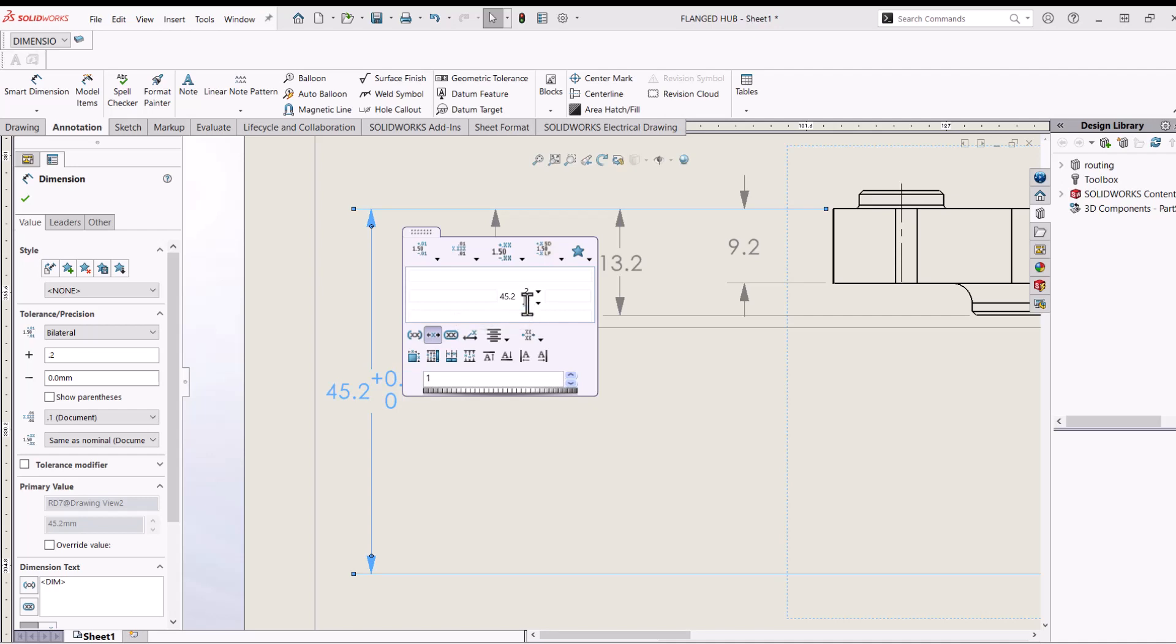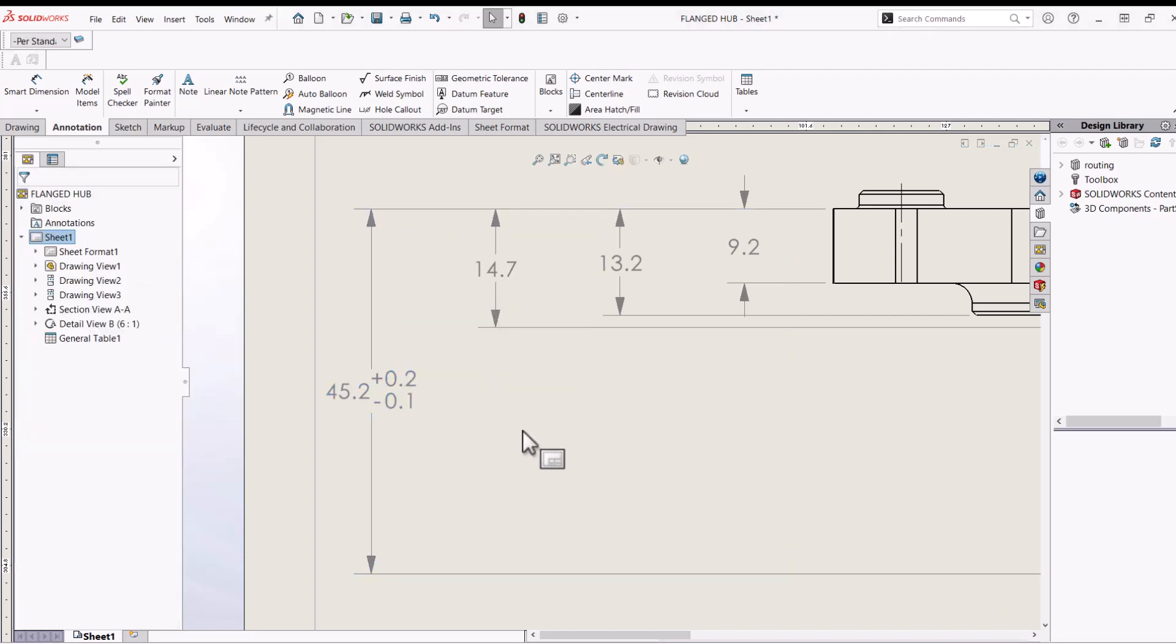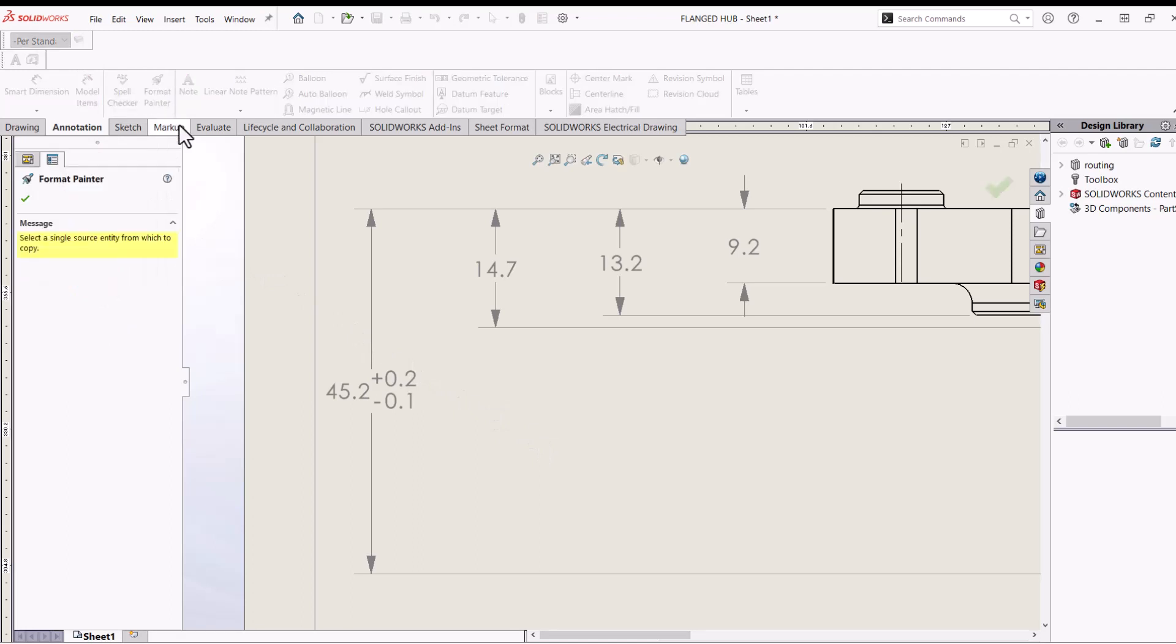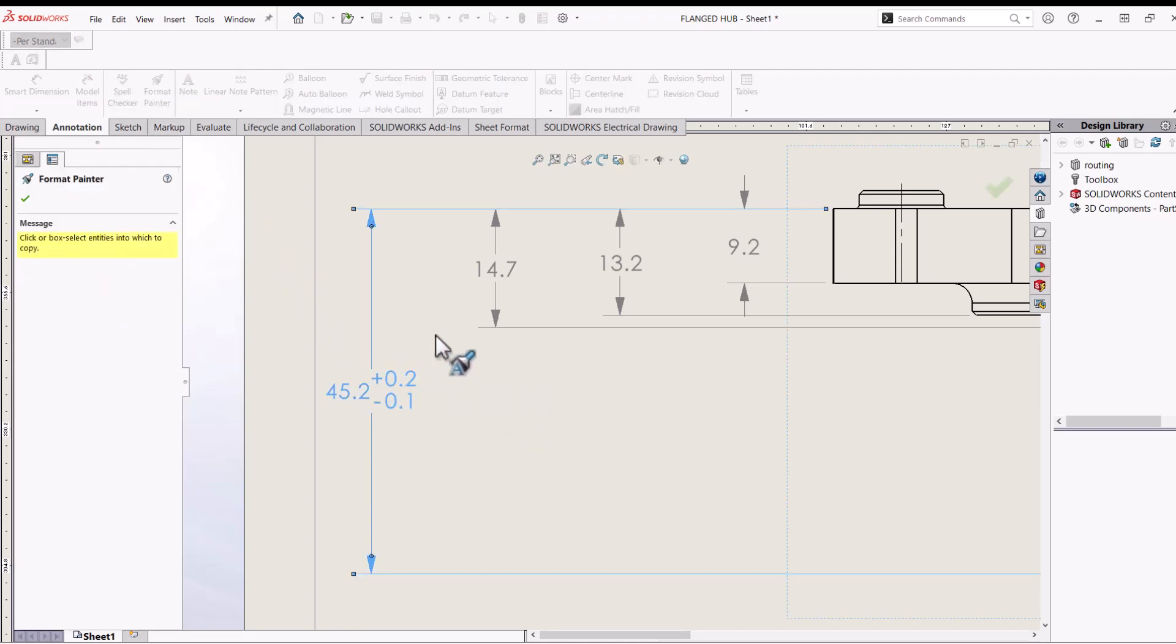In this example, this 45.2 dimension is our subject dimension. With the Format Painter enabled, we will click on the 45.2 first and then click on any other dimensions we want to copy its visual properties to.